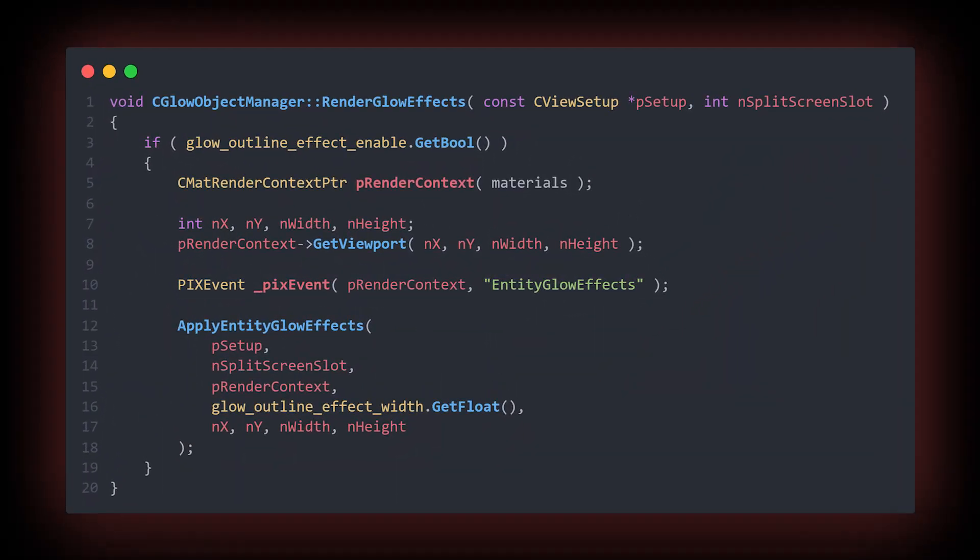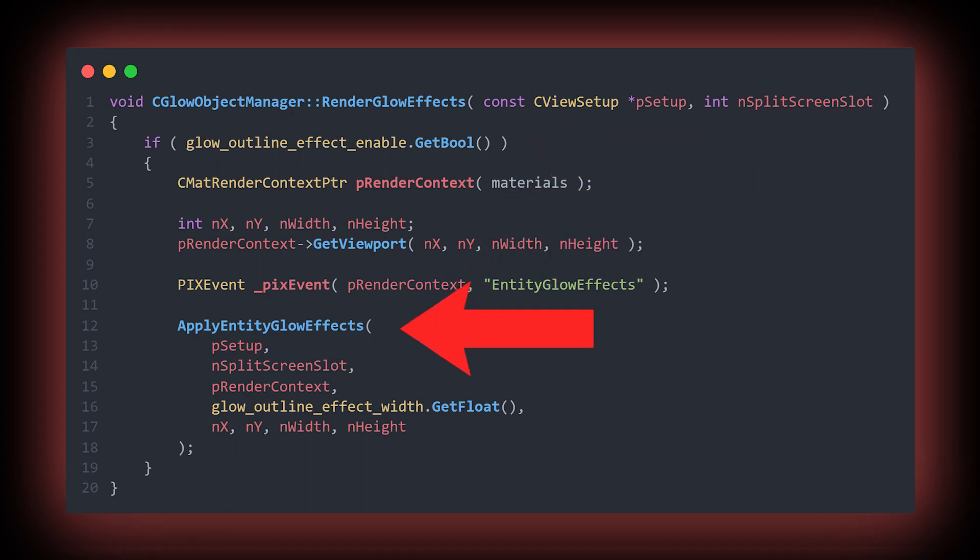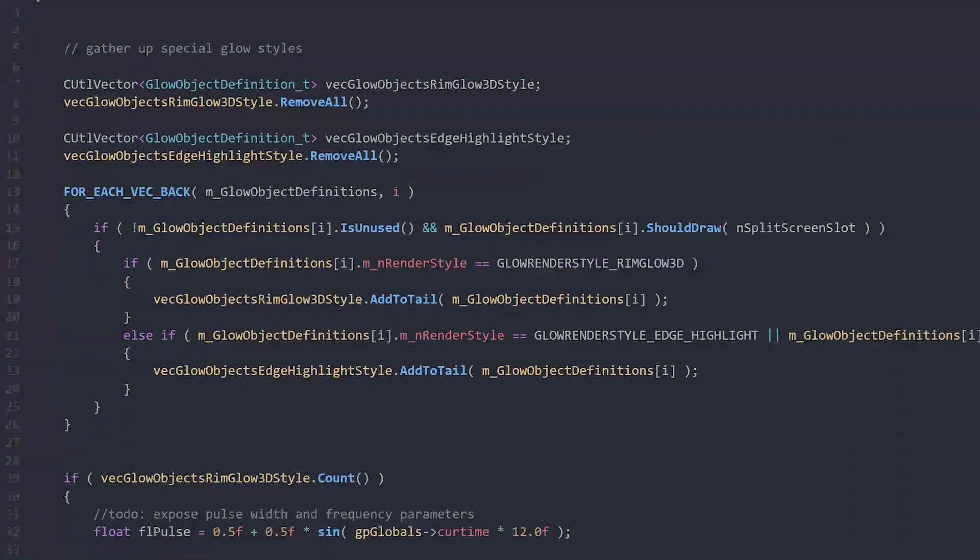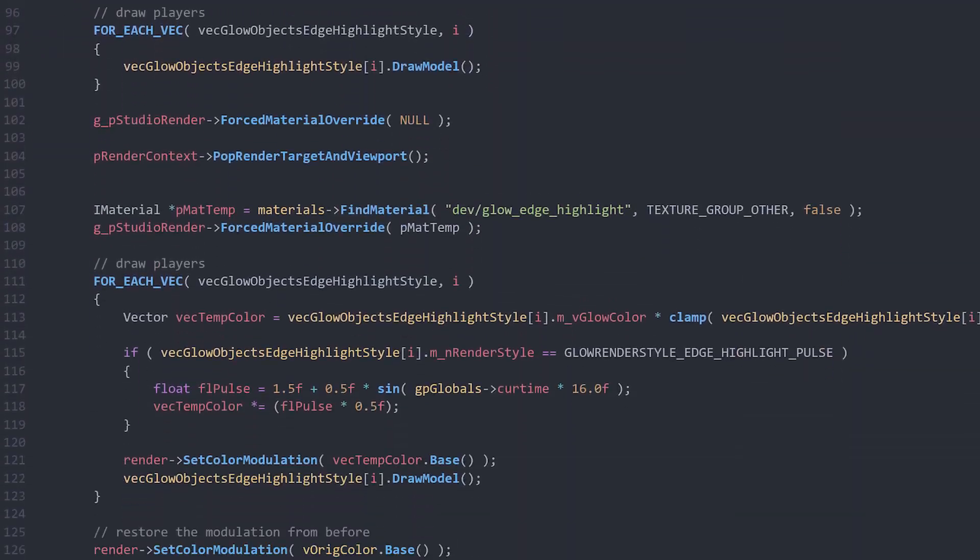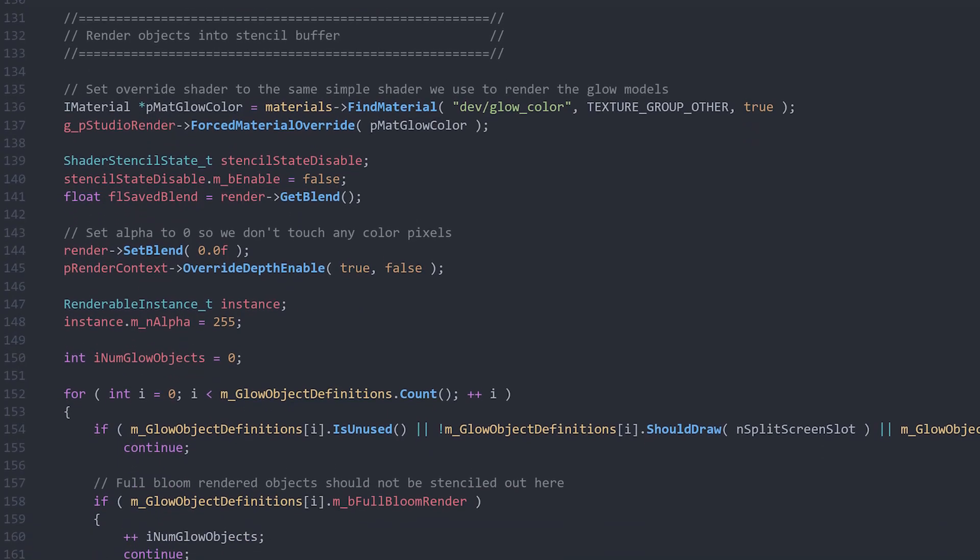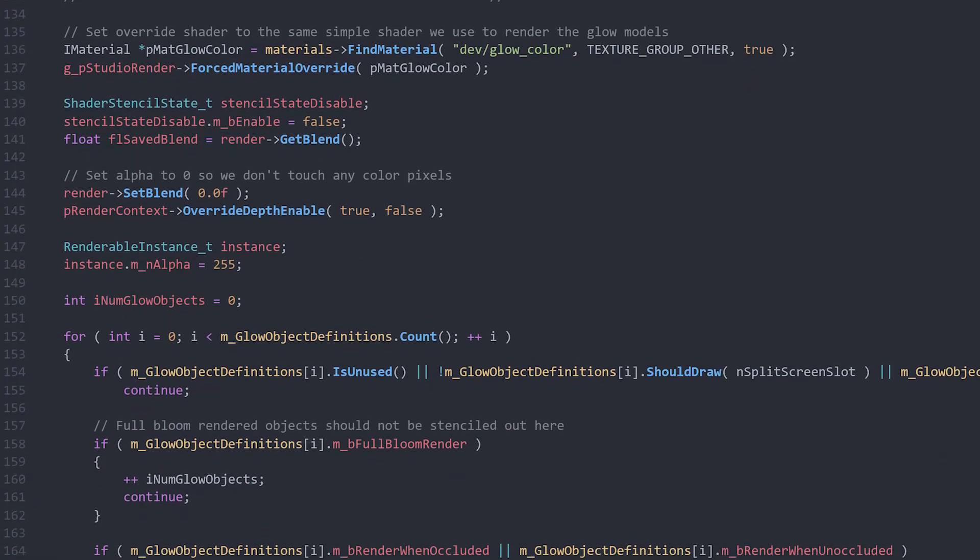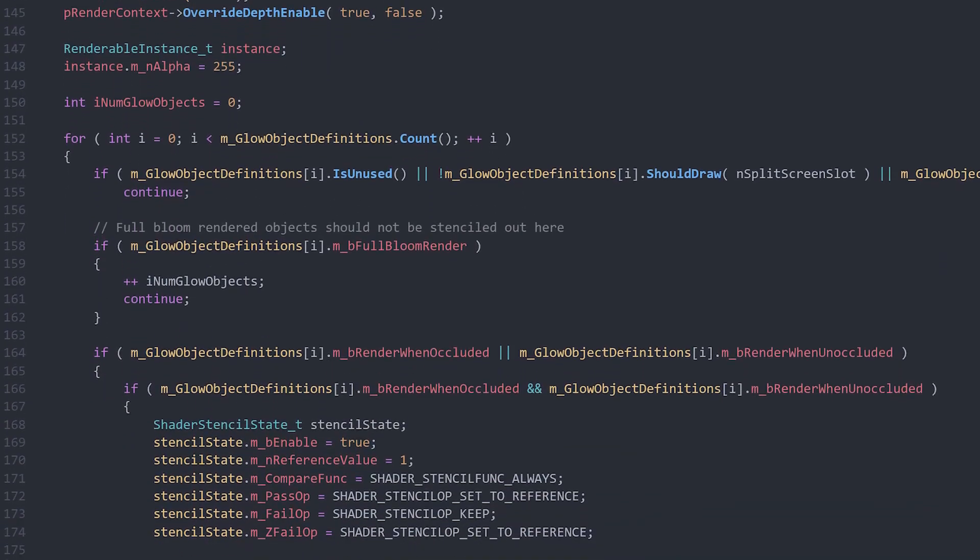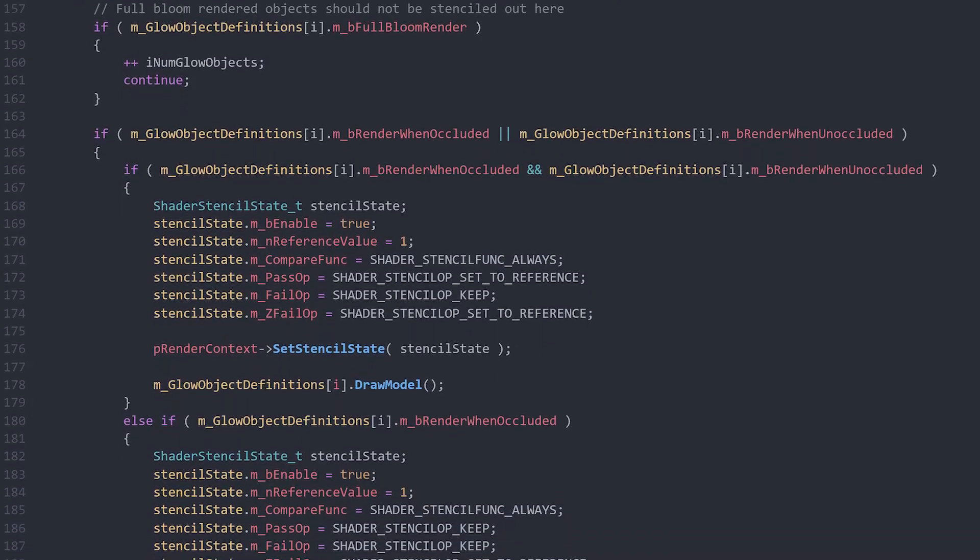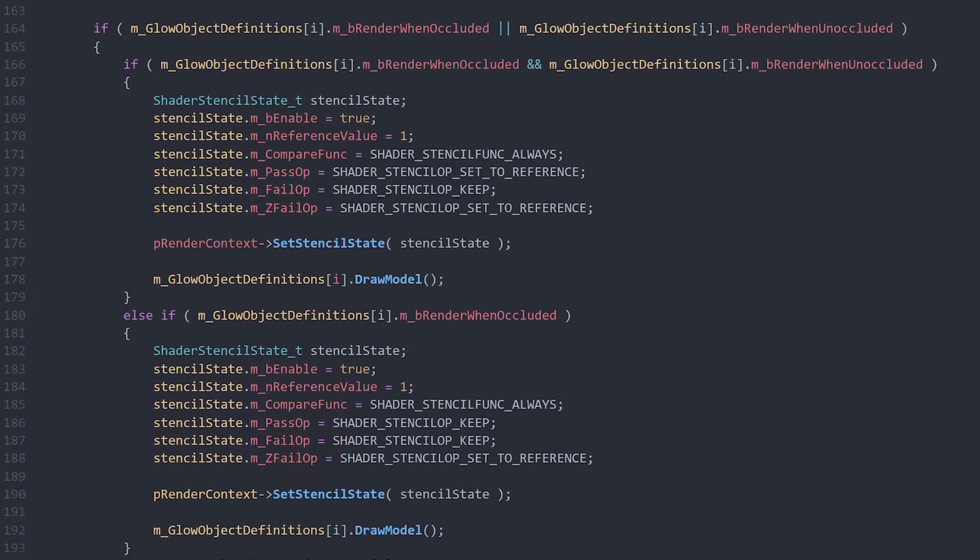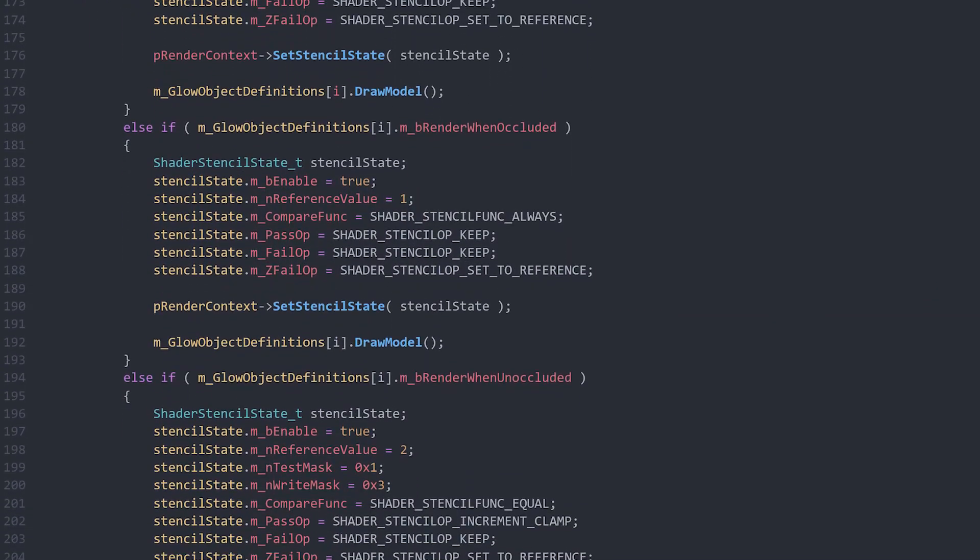Going a step further and taking a look at the Render Glow Effects function, we can see it firstly checks against the console variable Glow Outline Effect Enable, and if that is true, it calls Apply Entity Glow Effects. Within this Apply Entity Glow Effects function, the game loops through a list of so-called glow objects, determines whether or not they should glow, and then draws the glow objects model with the overwritten dev glow color material, which obviously does the glow that we see in-game.